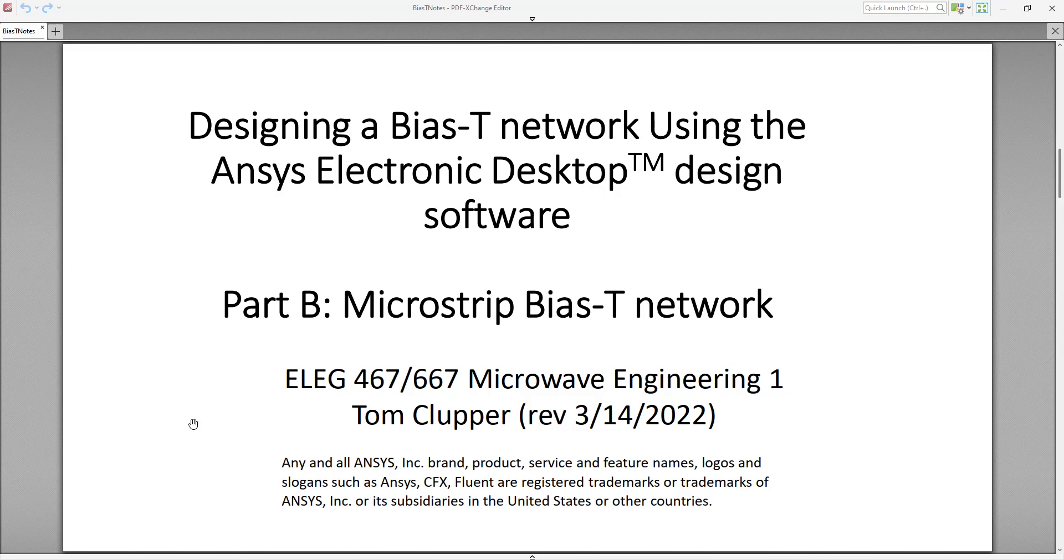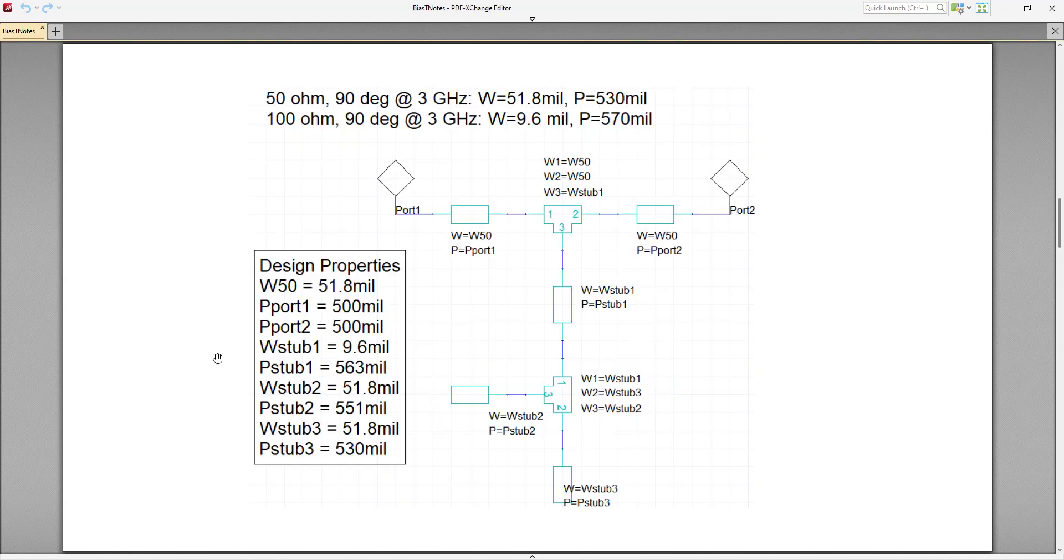Hello, this is Tom Klupper, and welcome to the second video, Part B, where we're going to implement the BIAS-T network using microstrip transmission lines. Essentially, we're going to be setting up this schematic and designing our BIAS-T network using microstrip lines.